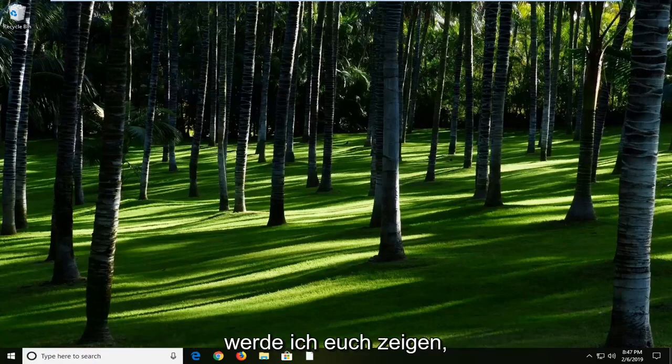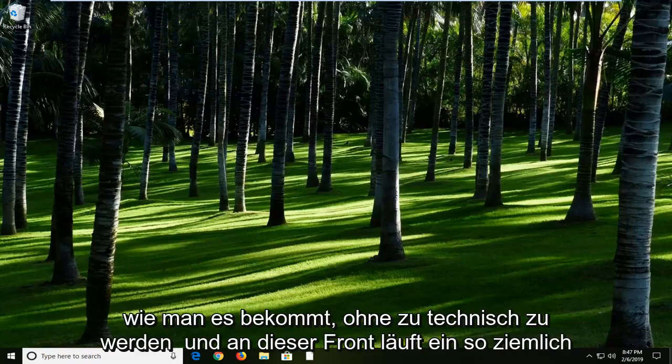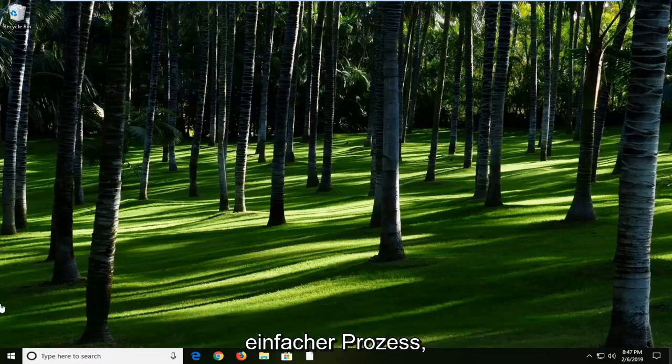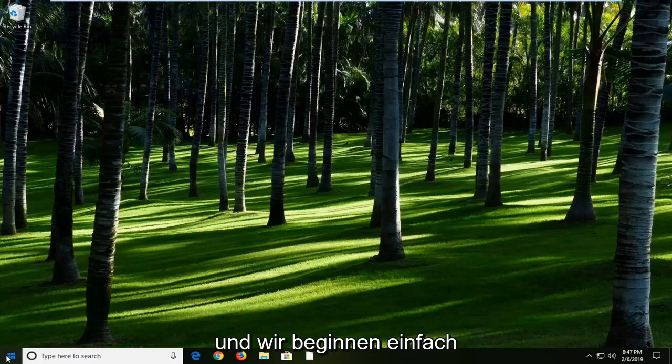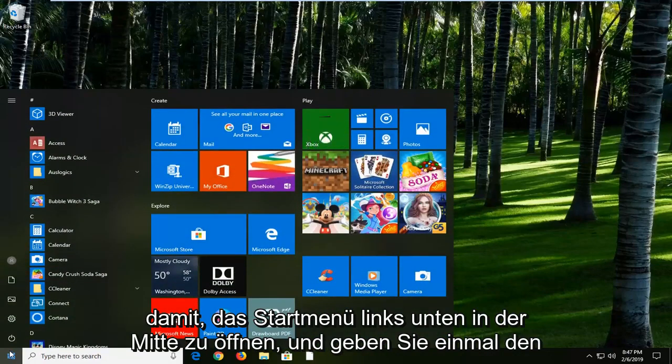Without getting too technical about it, I'm just going to show you how to get it up and running. Pretty straightforward process, and we're going to start by opening up the start menu.